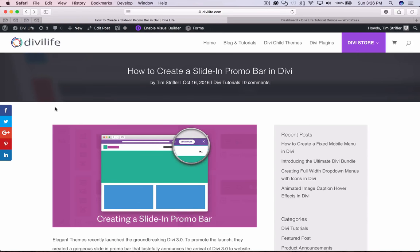Hey everyone, we are back with another Divi tutorial here at DiviLife. My name is Tim Streifler and in this tutorial I'm going to show you how to create a slide-in promo bar for your Divi website.